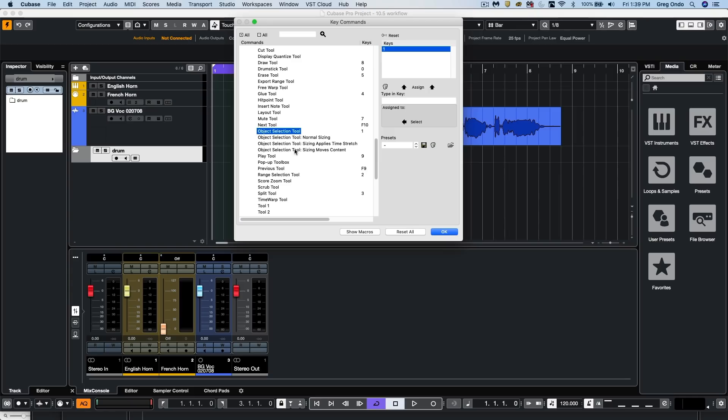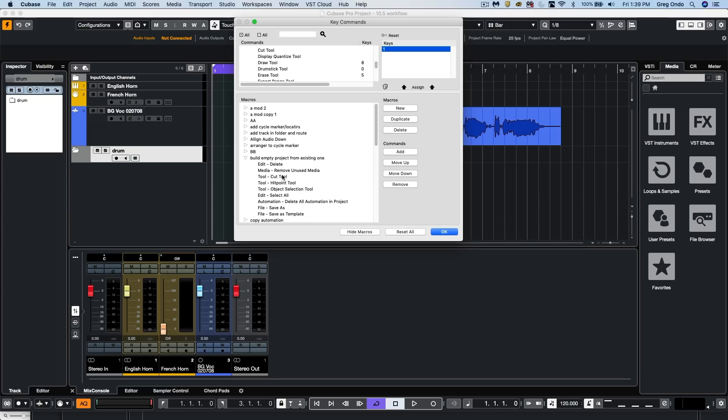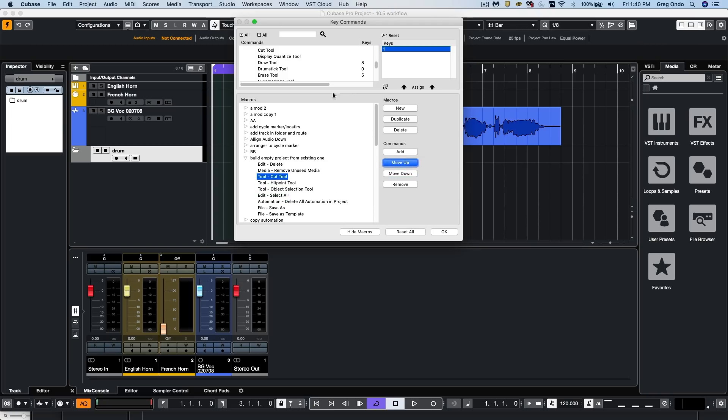If you create macros, this has been enhanced as well. So if we have a macro and we want to experiment with the placement of the macro function, we can now move that function up or down.